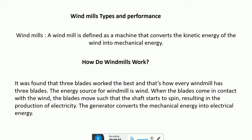A windmill is a device or machine that converts the kinetic energy of the wind into mechanical energy. It was found that mostly three blades work the best, which is why every windmill has three blades — its performance is better. The energy source for a windmill is wind. When the blades come in contact with the wind, the blades move such that the shaft starts to spin, resulting in the production of electricity. The generator converts the mechanical energy into electrical energy.